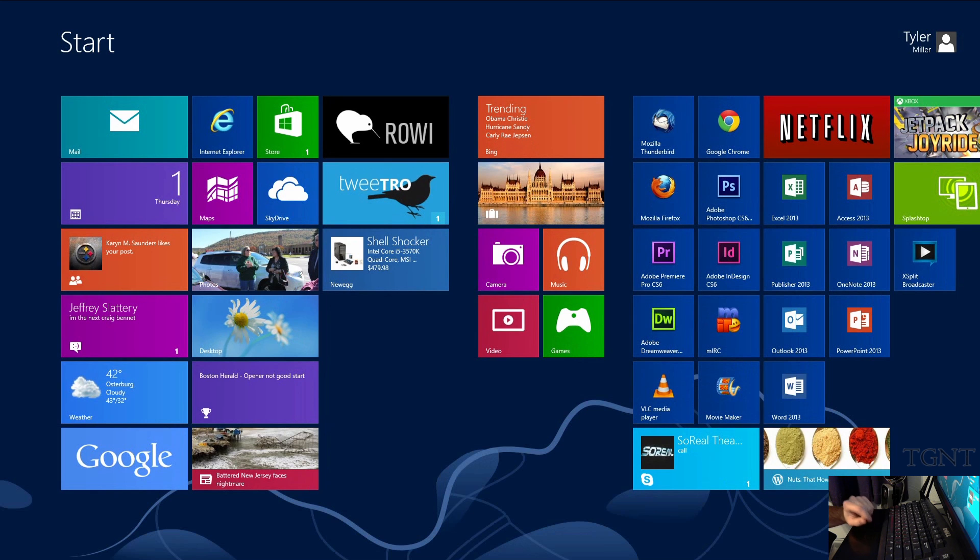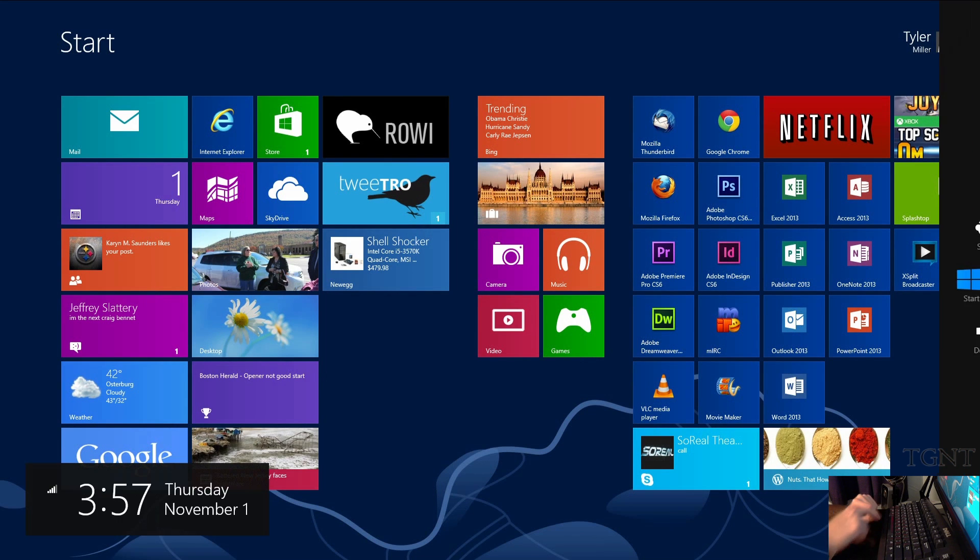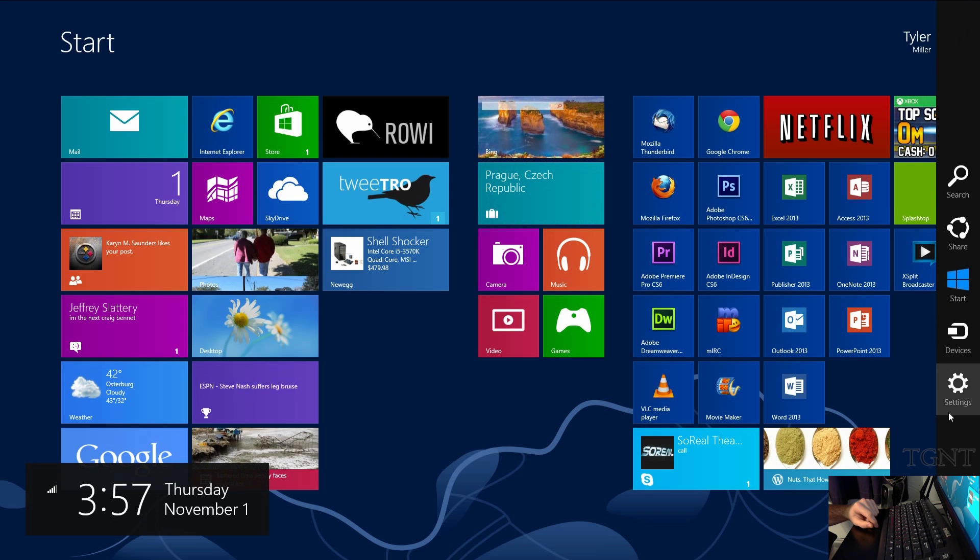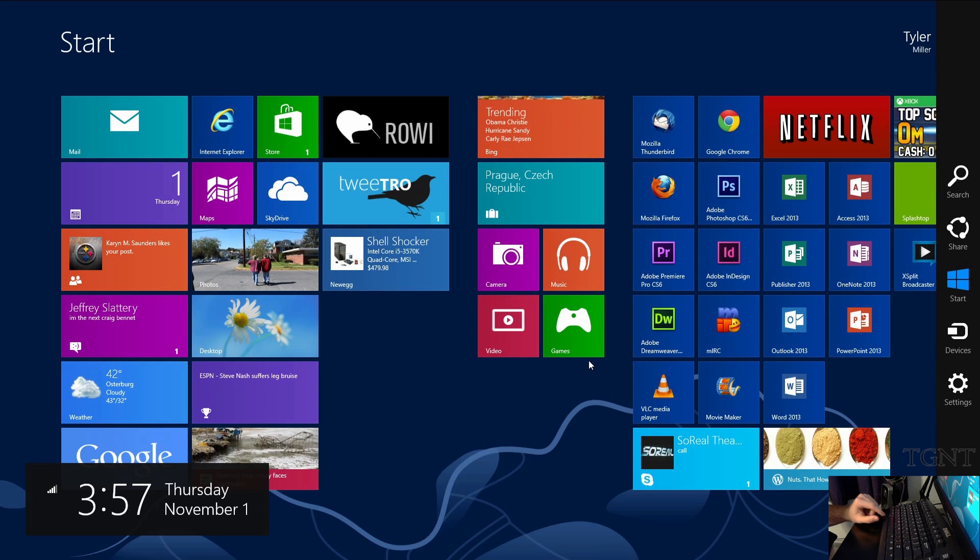Next we have the charms bar. If you press the window key and C the charms bar pops up. And over here you can access search, share, start devices or settings.